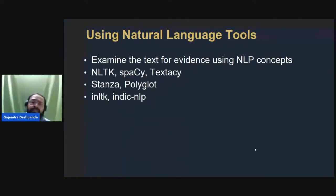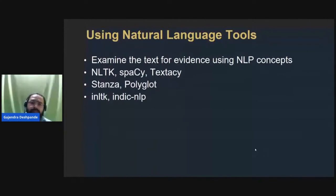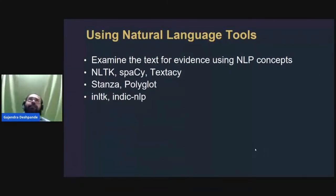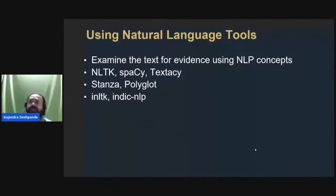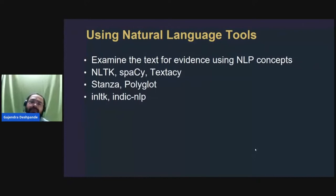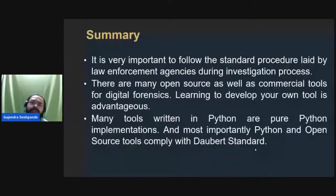There are also libraries such as iNLTK or IndicNLP, which are Python libraries working specifically with Indian languages. Stanza supports 60-plus languages and Polyglot supports more than 150 languages around the world.